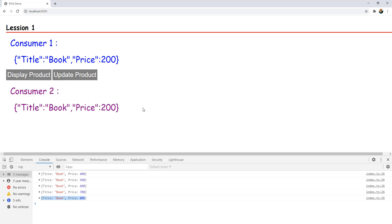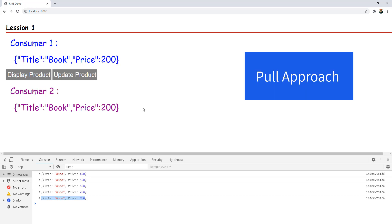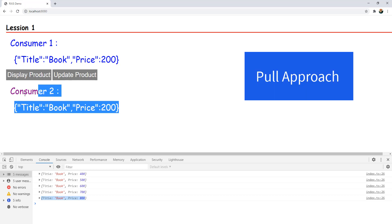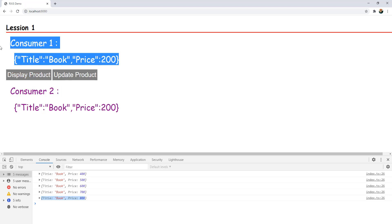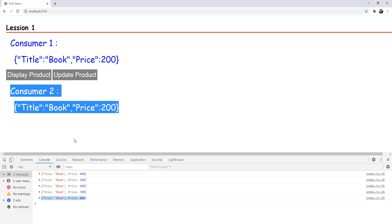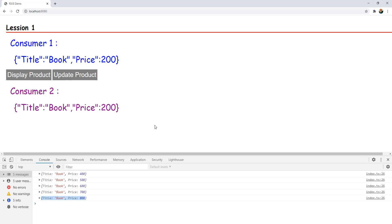Consumers have no idea that the source state has been changed, the value inside source has been changed. This is how normal programming works — this is how the pull approach works. In the pull approach, it is the responsibility of consumer 1 and consumer 2 to go and find out whether the state of the source has changed. If they are not doing that, they would not get updated data, as you see in this example.